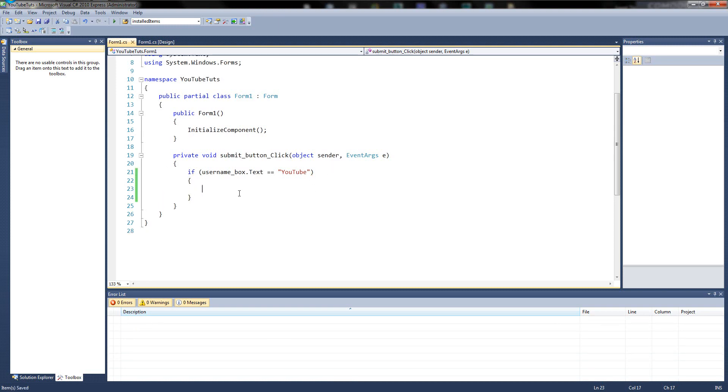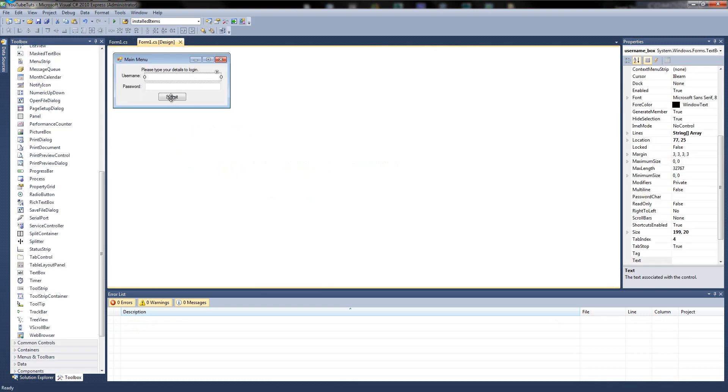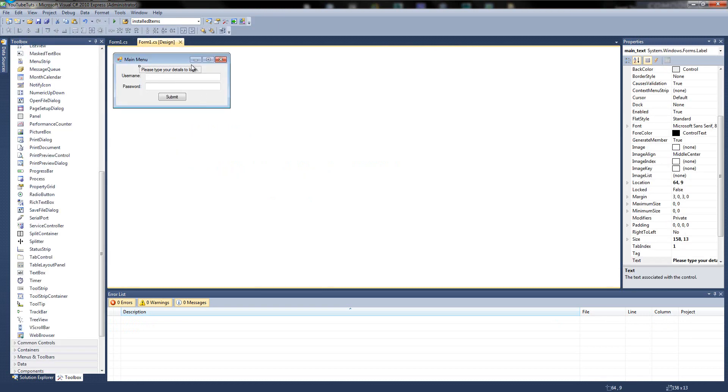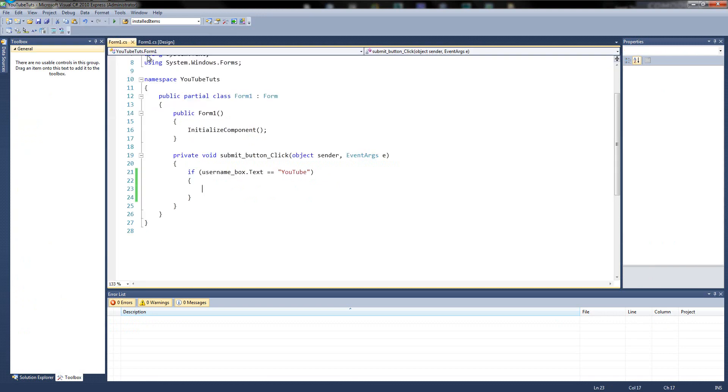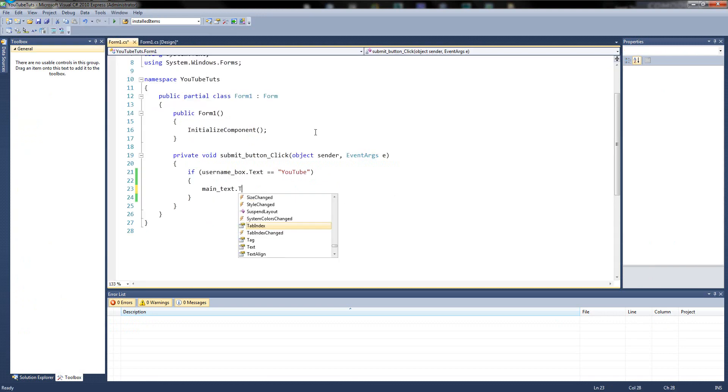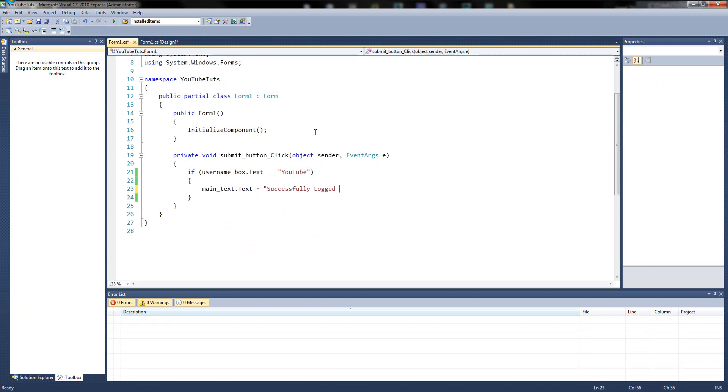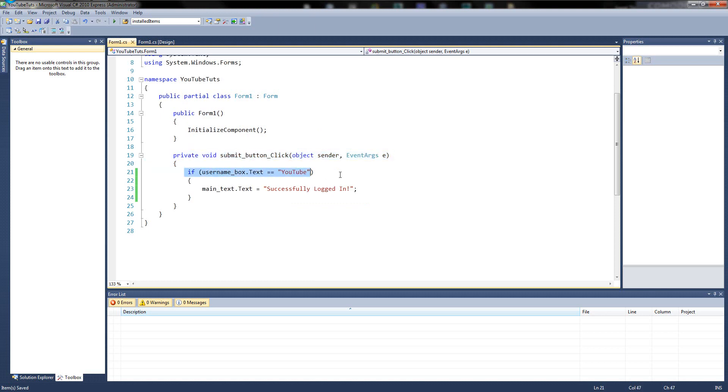So in here, we'll simply type user box here. So we'll grab main text. Main text dot text equals hello. Well, successfully logged in. Simple, right? So let's try it. So when we click the submit button, it won't do anything until we click it. So when we click it, if it equals YouTube, it'll do it. Really simple.